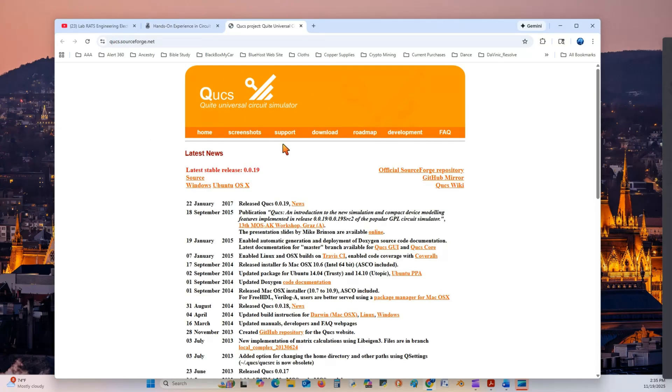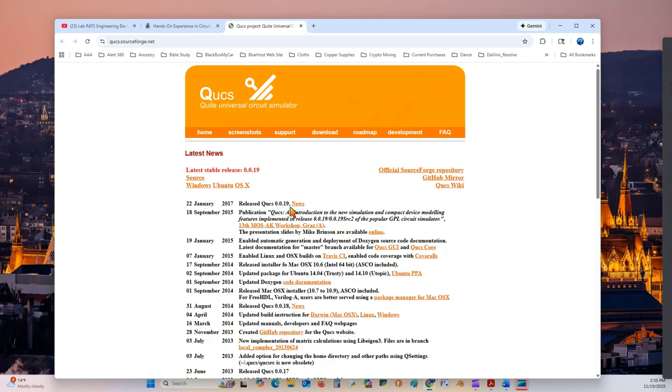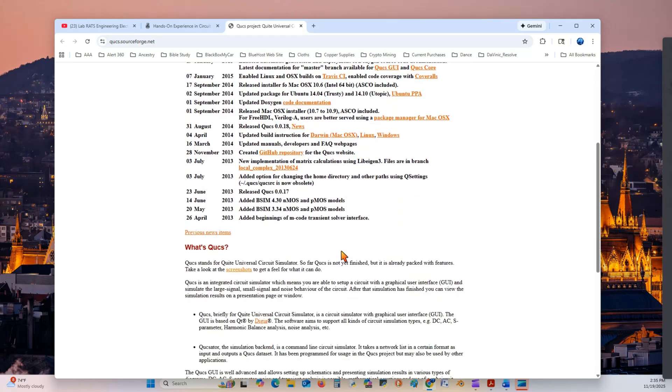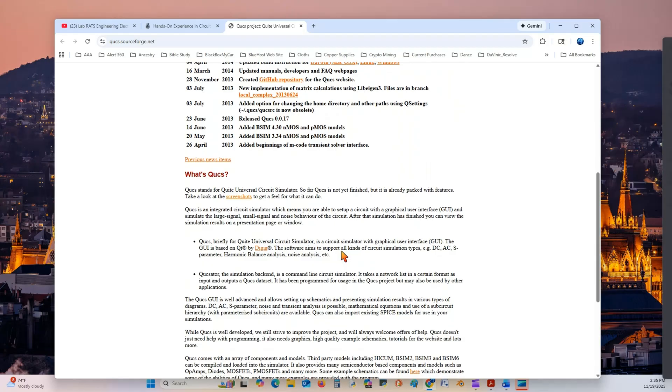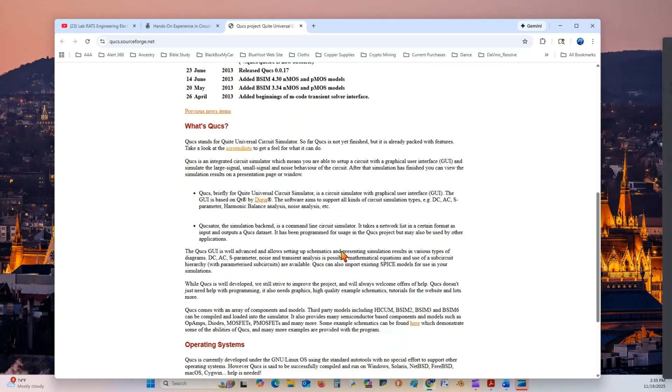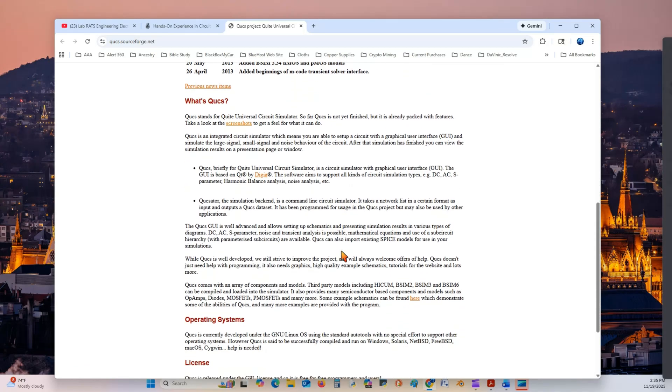This brings us to the QUCS home page, where you get a list of the current releases. We're currently in release 0.0.19, which was in 2017. It's quite a while ago, but it's a very good simulator. I think they're still keeping it up.